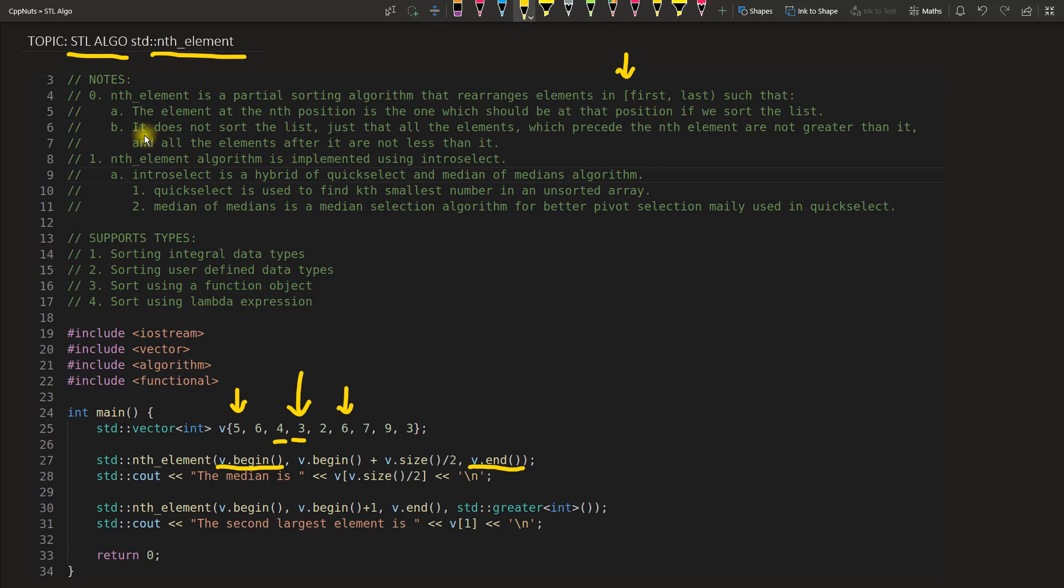The second point is it does not sort the list. Just that all the elements which precede the nth element are not greater than it, and all the elements after it are not less than it.